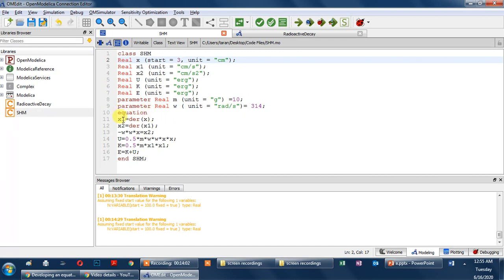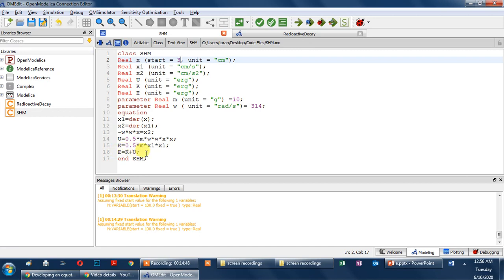x1 is the derivative of x (velocity), and x2 is the derivative of x1 (acceleration). The equation of SHM is x2 equals minus w² times x, where w represents omega. Potential energy is 0.5 × m × w² × x², kinetic energy is 0.5 × m × x1², and total energy is kinetic plus potential energy. After writing all these equations I end the class SHM and press the simulate button.